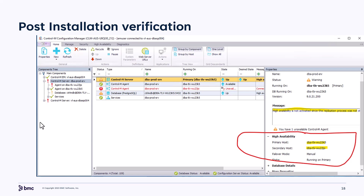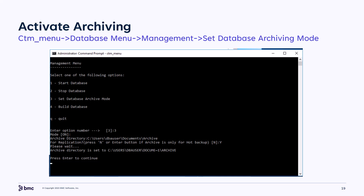In CTRL-M Configuration Manager, CCM, we can see that the primary environment is now configured for high availability, and it's waiting for database replication to be initialized. Initialize database replication. Replication requires archiving to be enabled, as this is how the transactions are replicated from one database to the second. The archive logs are replicated through the network between the primary and the secondary database, and when throughput is not sufficient or if there is a network issue, the archive logs are moved between the two databases through the shared file system. Archiving needs to be enabled on the primary PG database. Use CTM menu, database menu, management, set database archive mode to enable archiving. Specify mode to on, specify Y for replication.